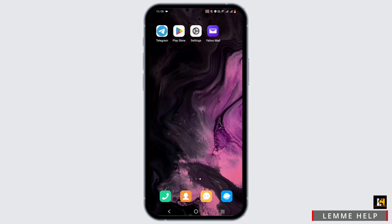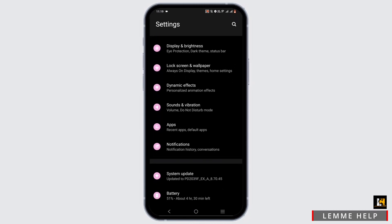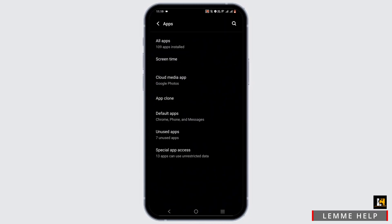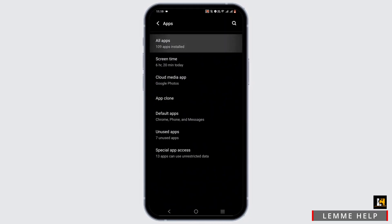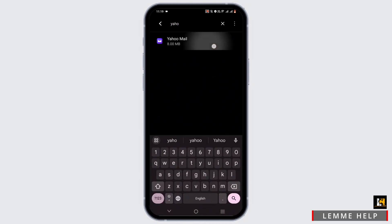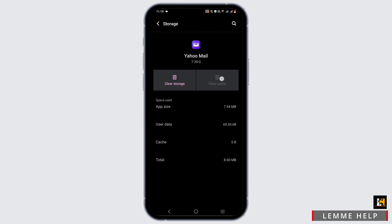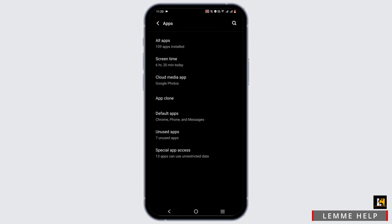Now open up your phone settings. From the list of options, head to apps, then tap on all apps and search for Yahoo Mail. This is an alternative way to force stop it. Then head to storage and cache and clear the cache. Once done, exit from here as well.